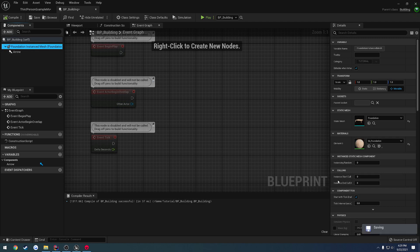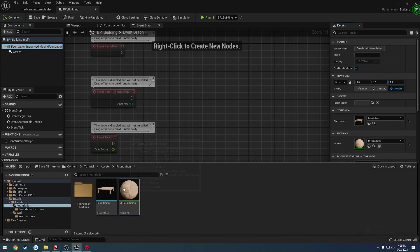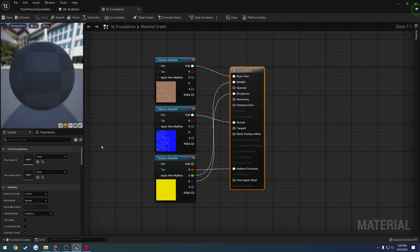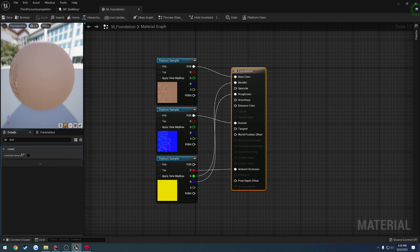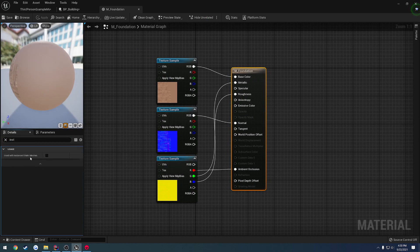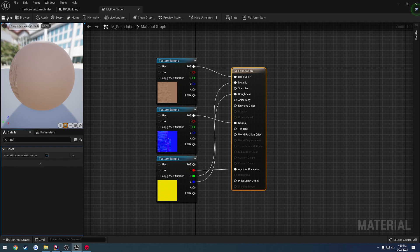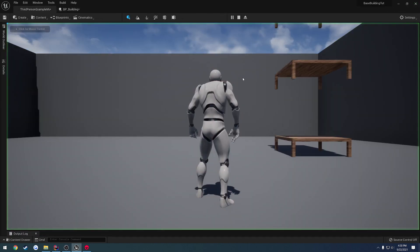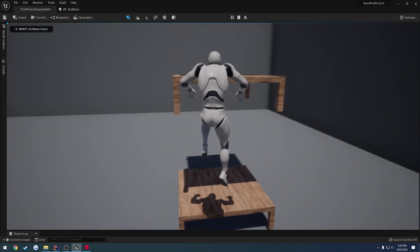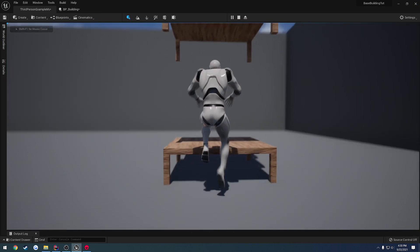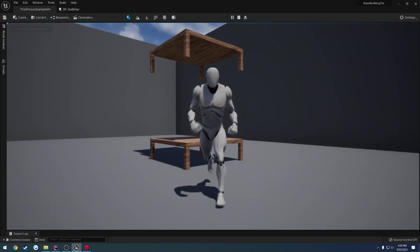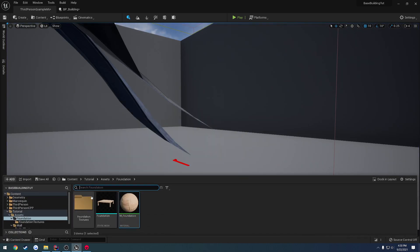Alrighty, so from a quick Google search, it said in our material, we had to check it to be used in static meshes. So if we go to our material, we have the option for used with instance static meshes. Make sure we check that. Now when we hit play, they have the appropriate textures. Even though I have collision under that, we should be able to walk under that. But anyways, we want to do that for there.